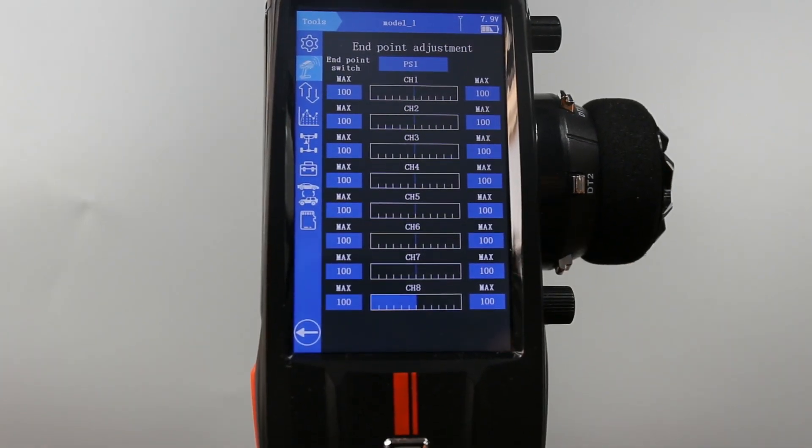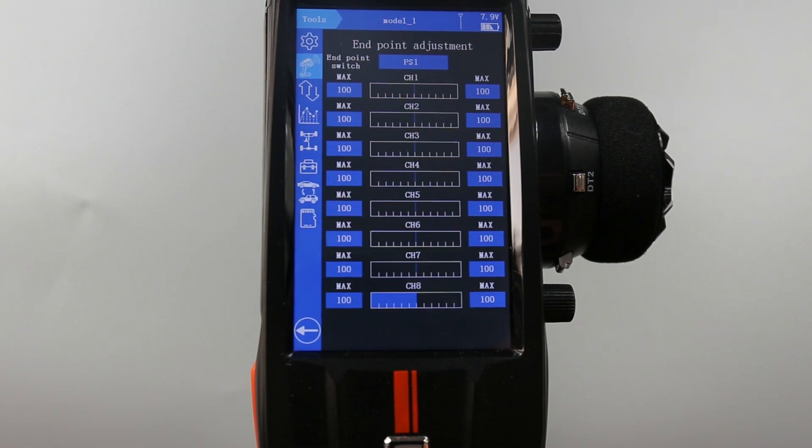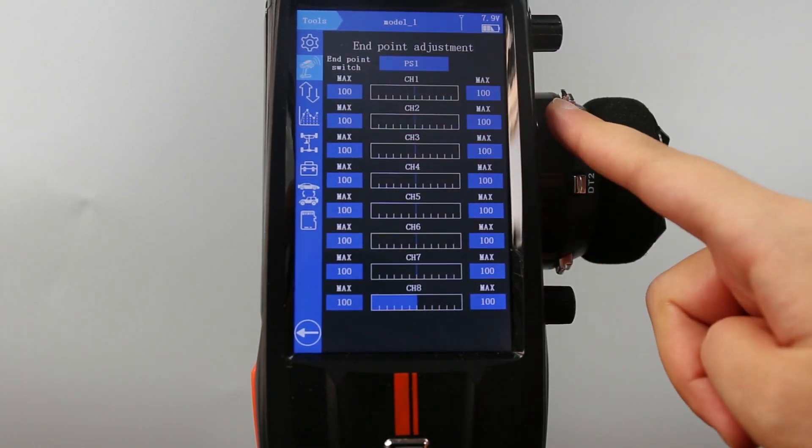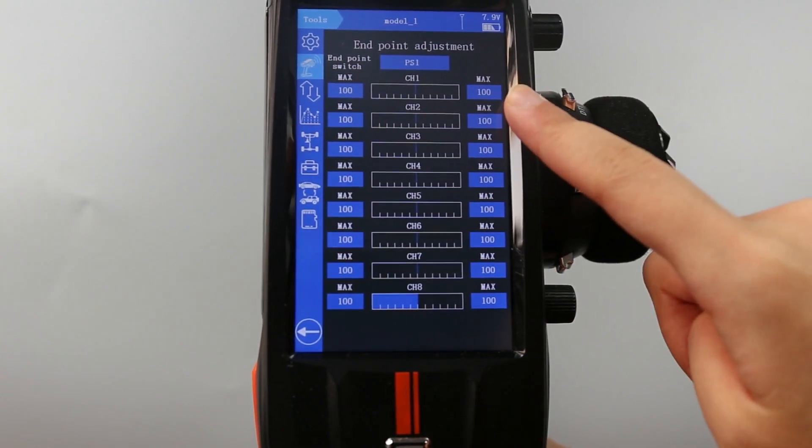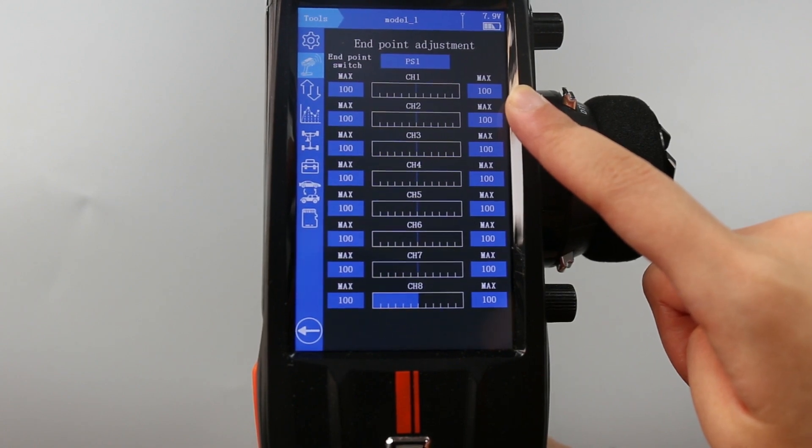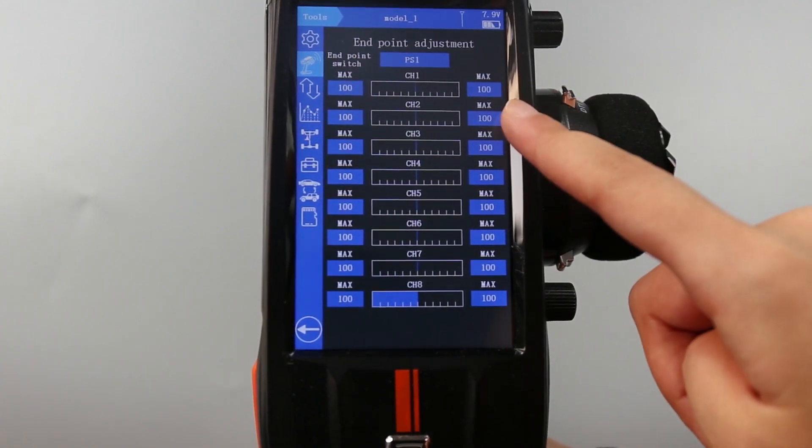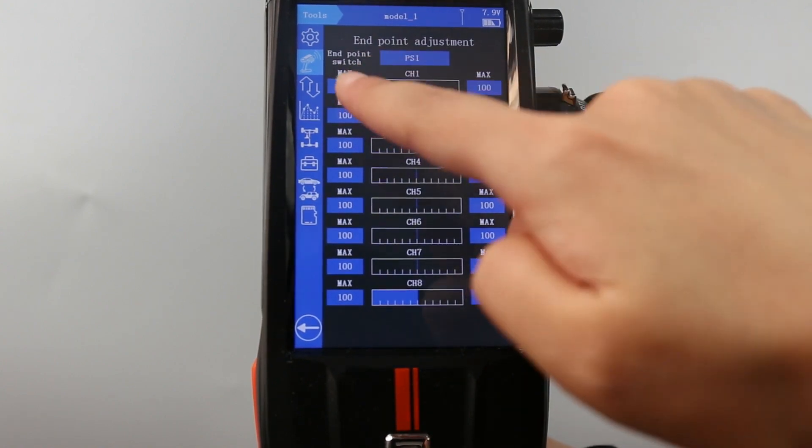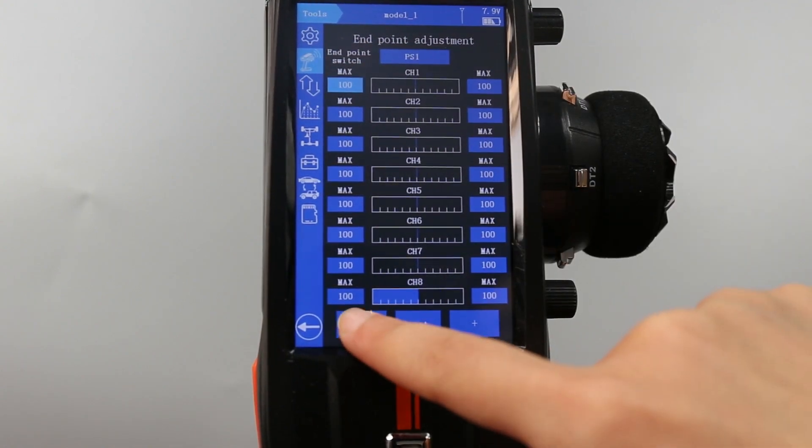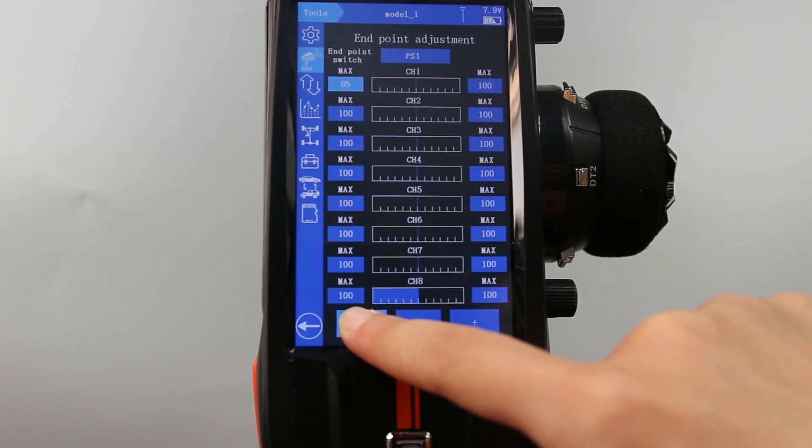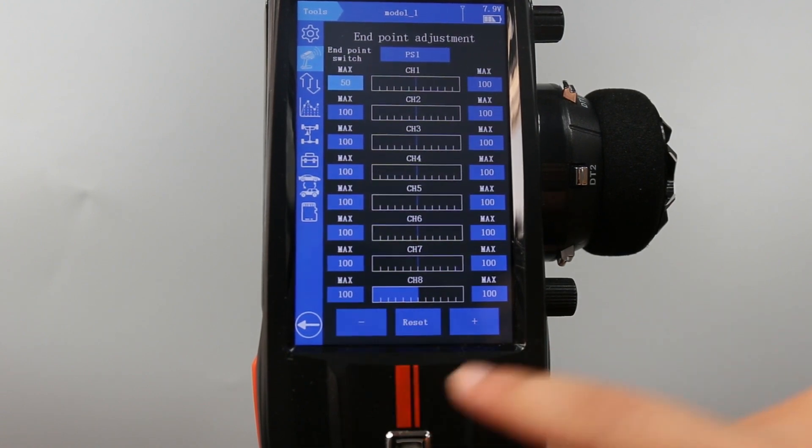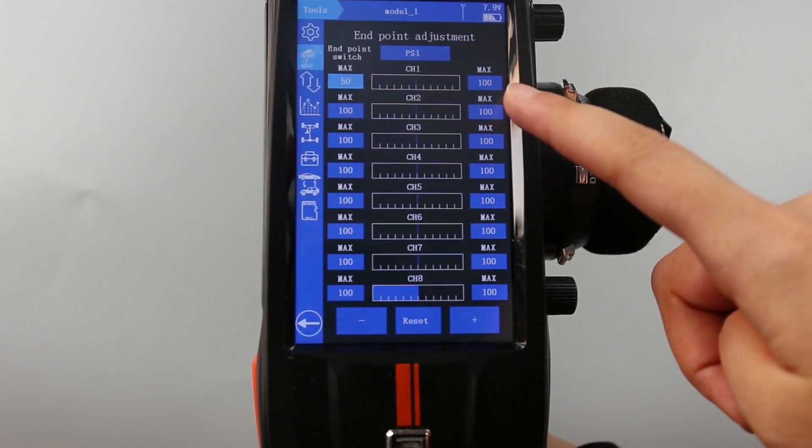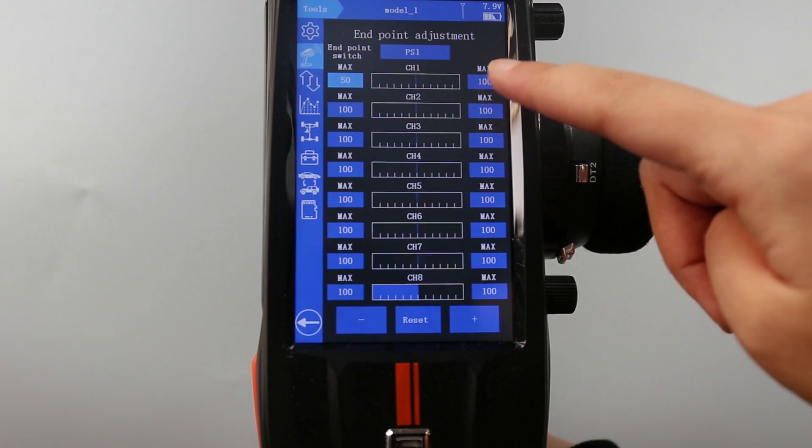You can set different travel for both sides of the channel. The channel defaults to 100. So take channel 1 as an example. I set the left side 50, but I set the right side 70.